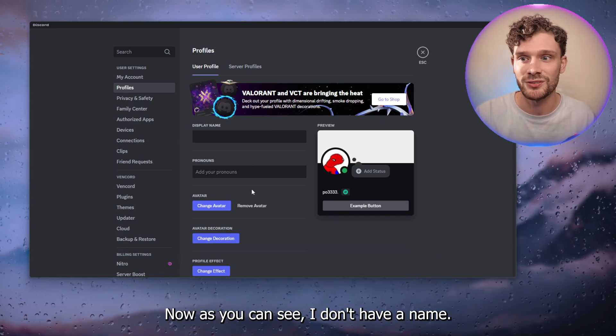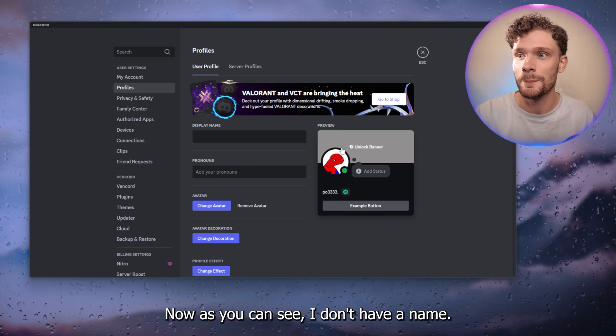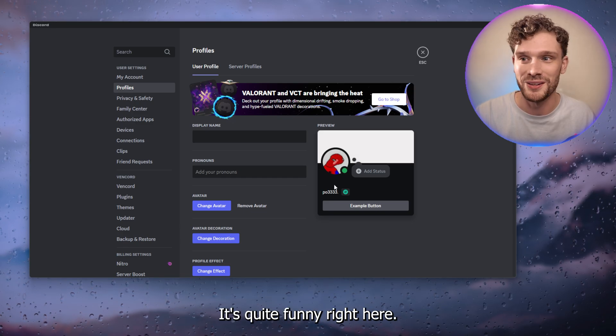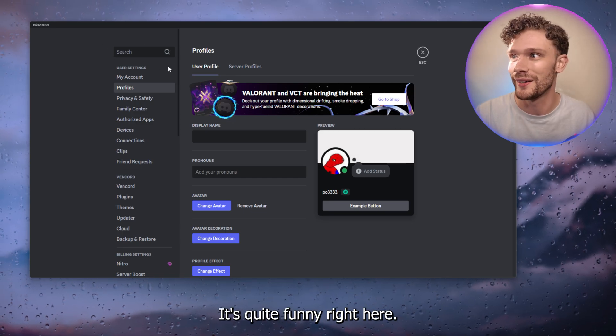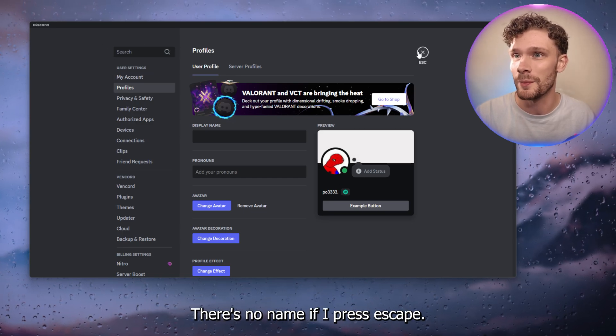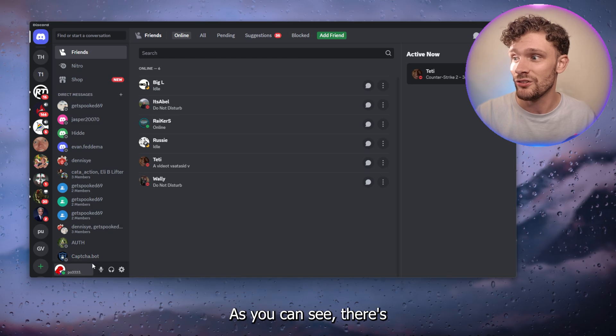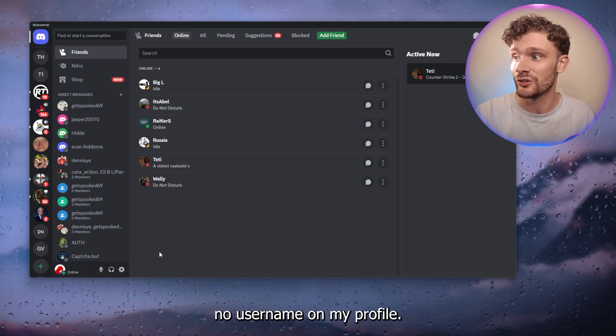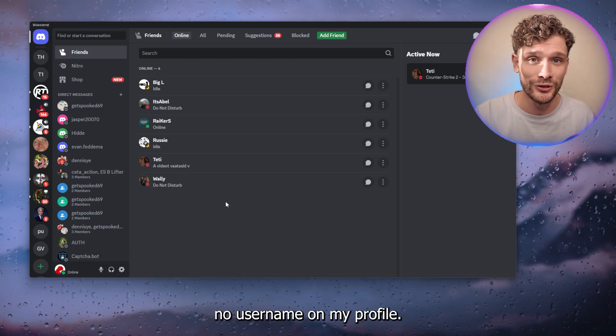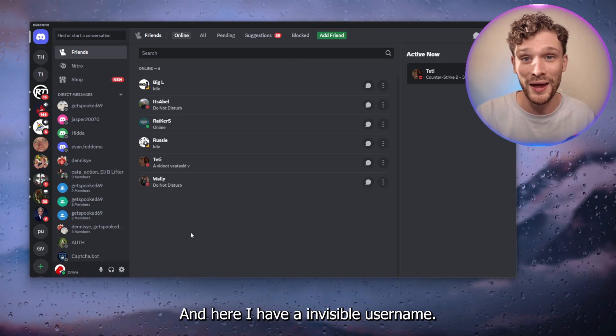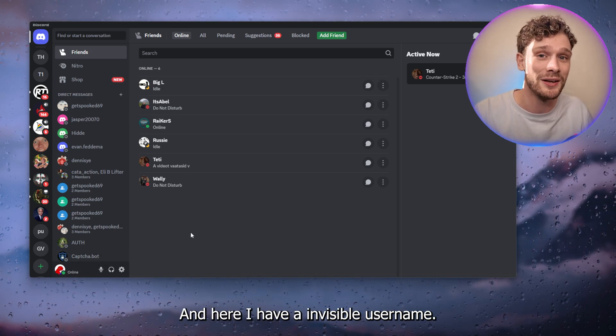Now as you can see, I don't have a name. It's quite funny, right? Here there's no name. If I press escape, as you can see there's no username on my profile and here I have an invisible username.